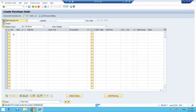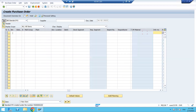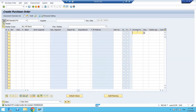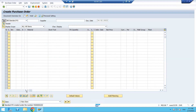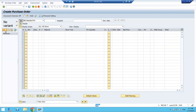If you know the purchase requisition number, you can enter it directly along with the requisition line item number. Alternatively, click on Document Overview, then click the Selection Variant icon. Here you have multiple options including Purchase Requisition and My Purchase Requisitions. Clicking My Purchase Requisitions shows all PRs created by the currently logged-in user, while Purchase Requisition shows all PRs in the system.